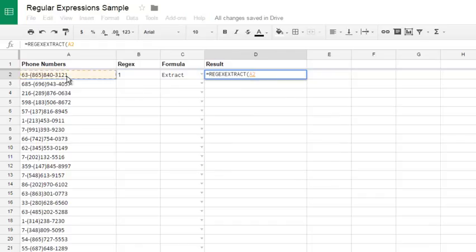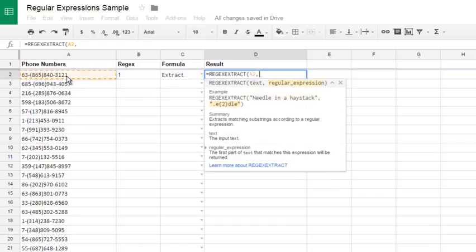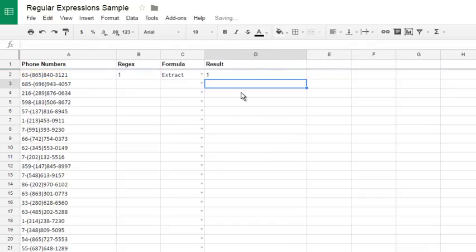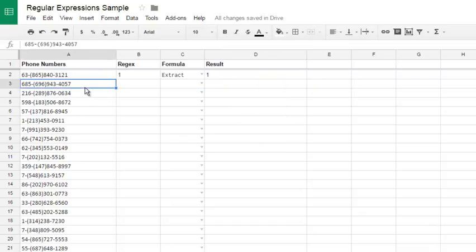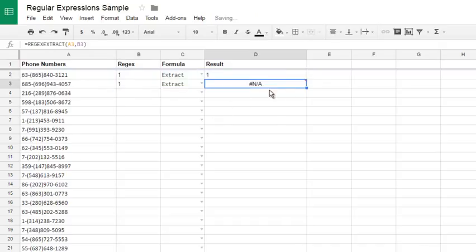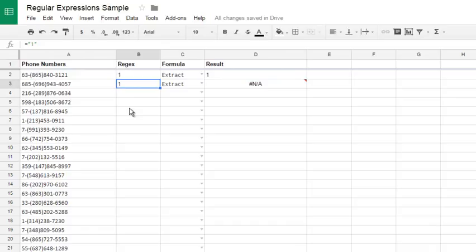Text is our phone number, hit comma, and regular expression is 1. You see the result immediately appears here. I close my formula, and you see that the second phone number has no 1 inside it, so if I copy this formula down, I see an error. Regex is not just repeating all digits or symbols from these phone numbers or any text.